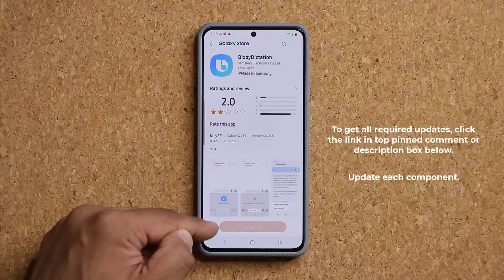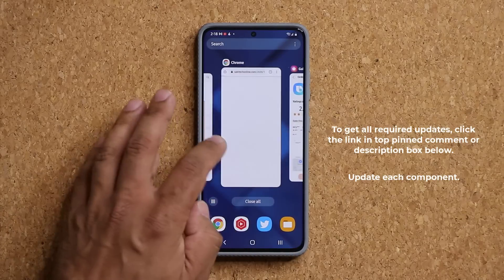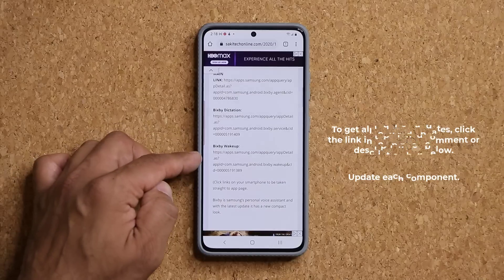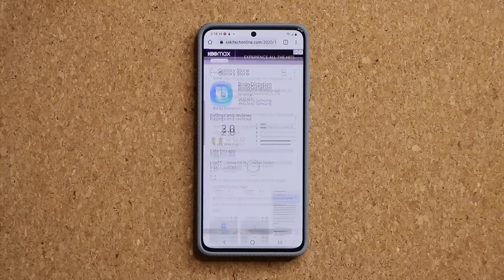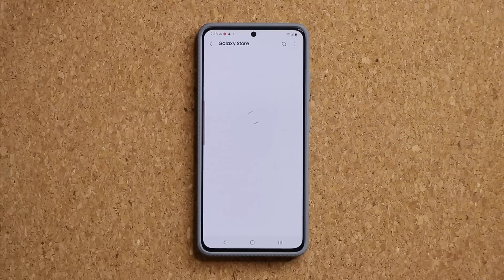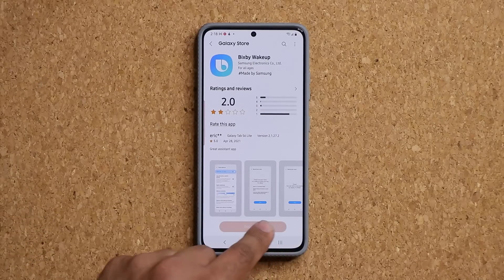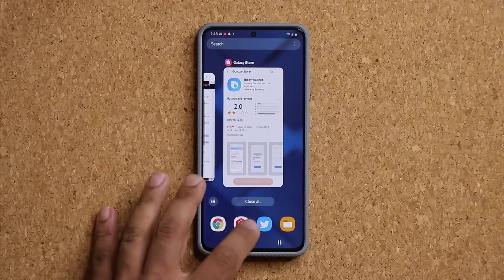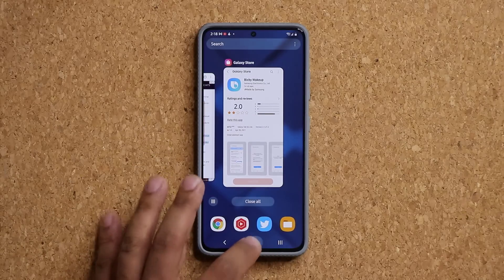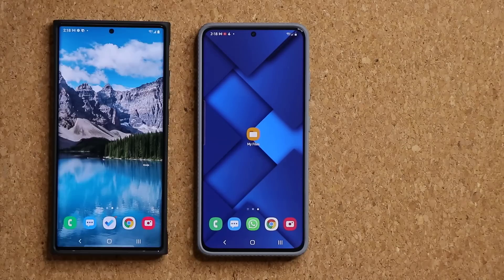If it's supposed to be updated, it's going to have a button. Finally, number three is the Bixby Wake Up component. Click that link and make sure that is also up to date — there should be a button at the bottom. Once you do that, let's look at all the new features of the brand new Bixby update that was just released.